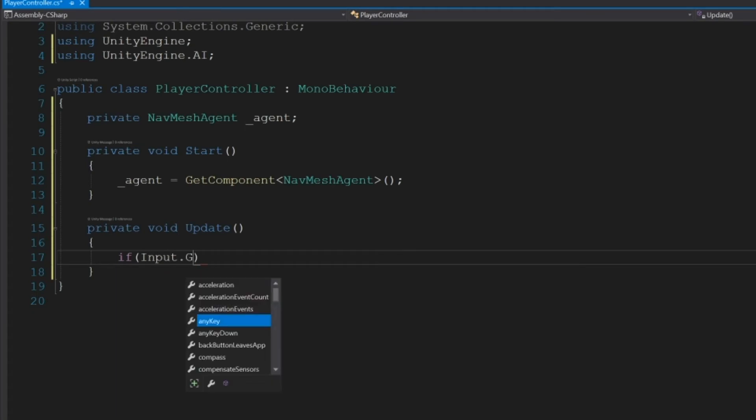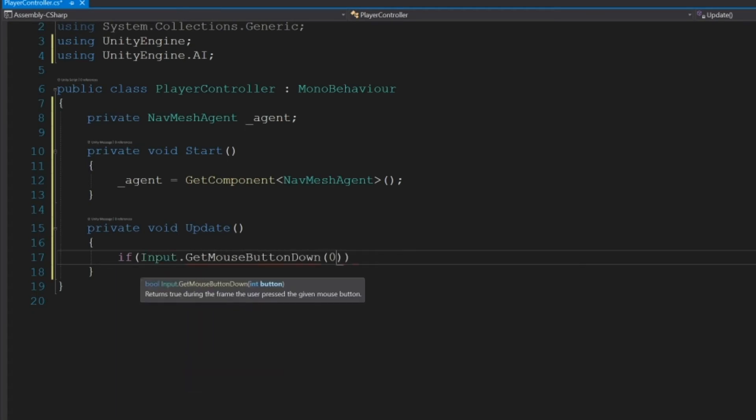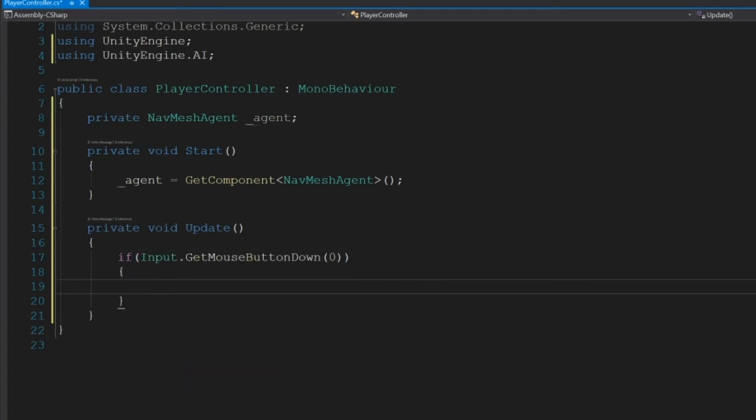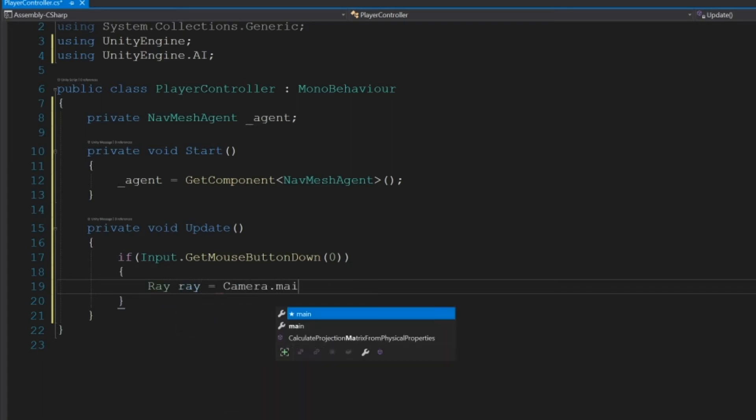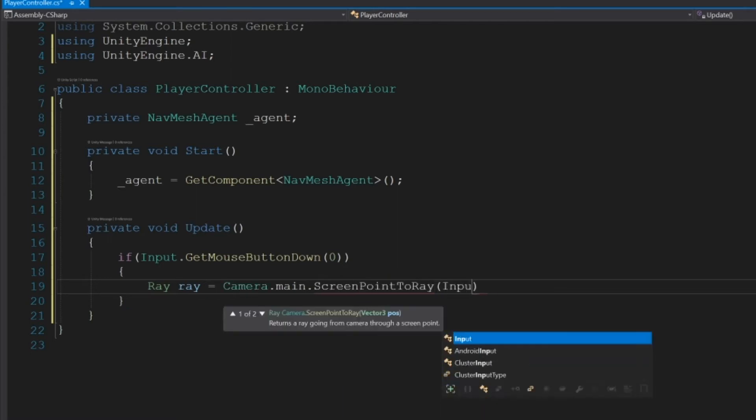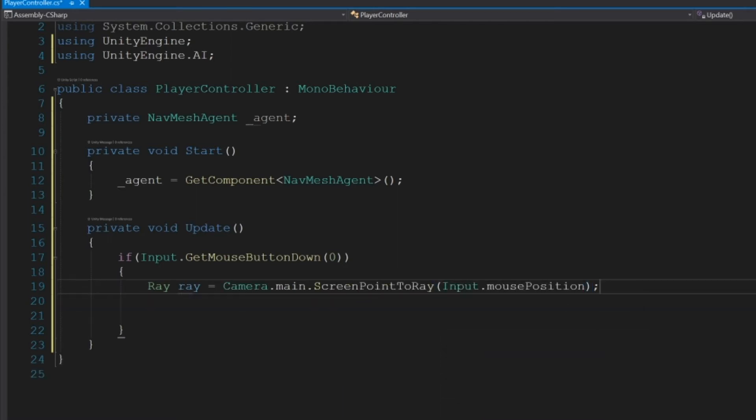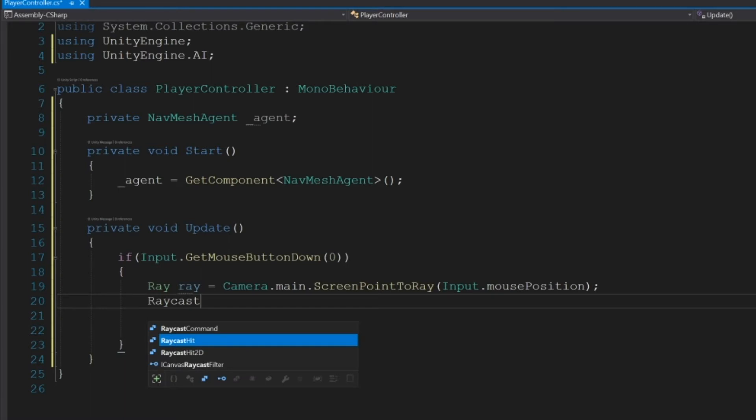Then in Update, we want to raycast every time we click. So we'll do if Input.GetMouseButtonDown(0), so every time we left click, we'll raycast. So Ray ray = Camera.main.ScreenPointToRay(Input.mousePosition), which will shoot a ray from the camera every time we click.